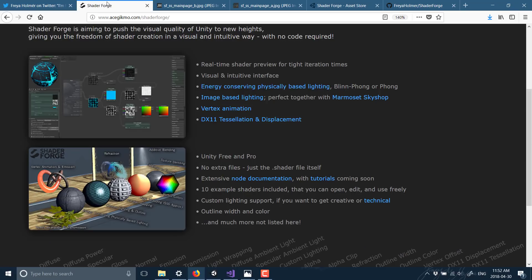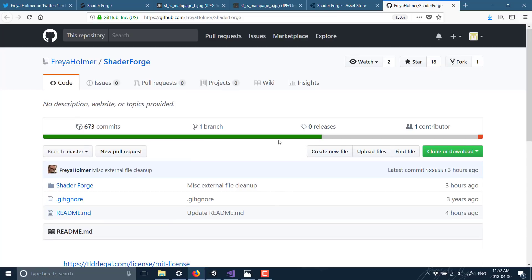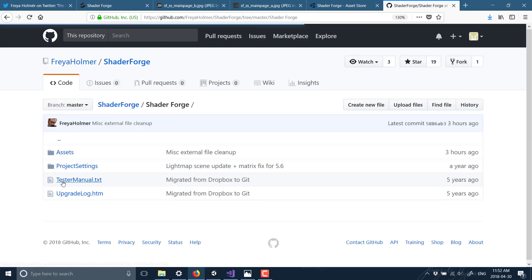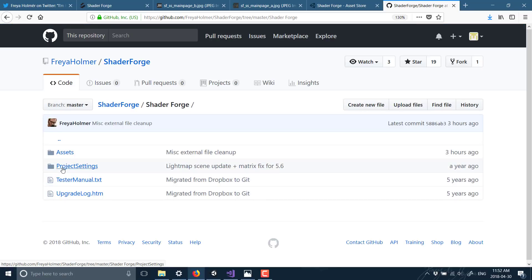So if you're interested in checking that out, I will throw the link here for the MIT, the GitHub link down below. As I mentioned earlier, you can find it on the Asset Store inside of Unity.